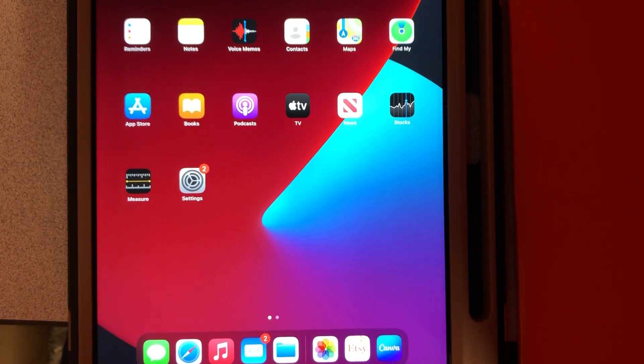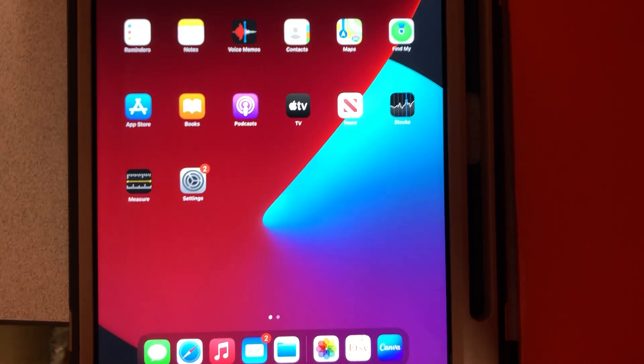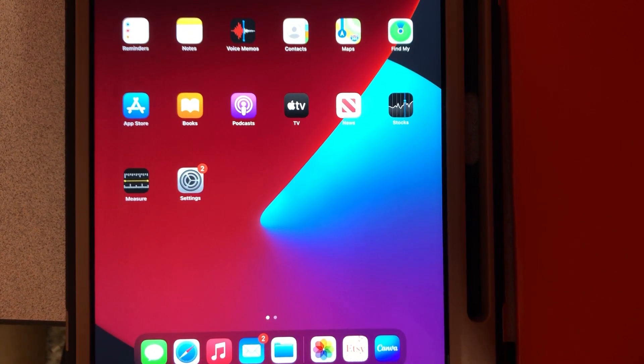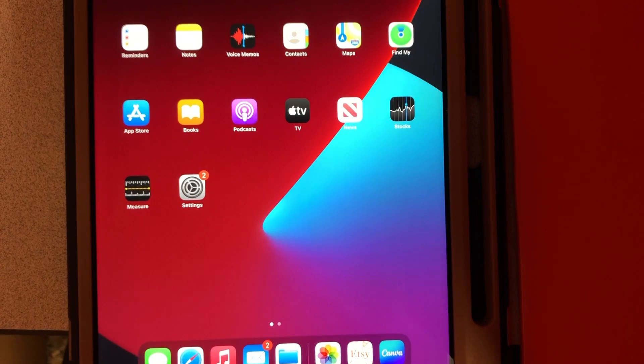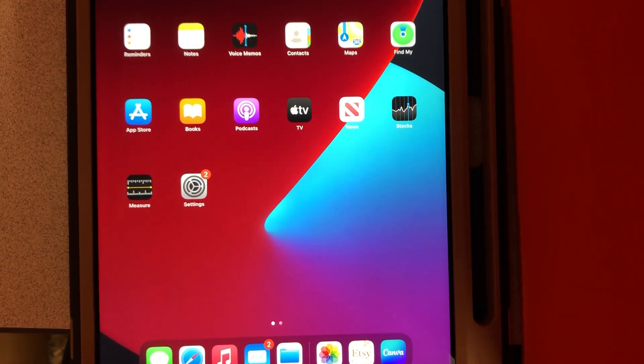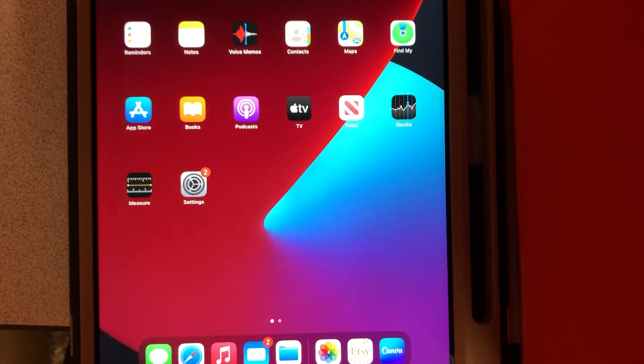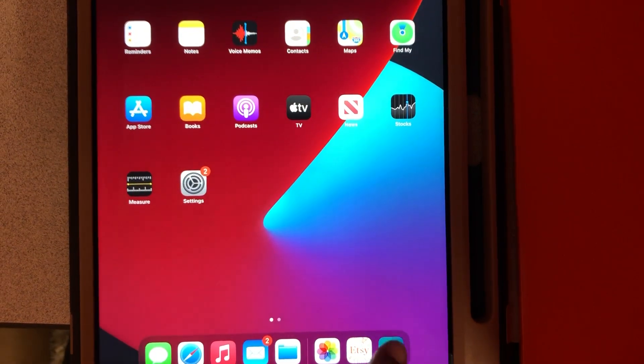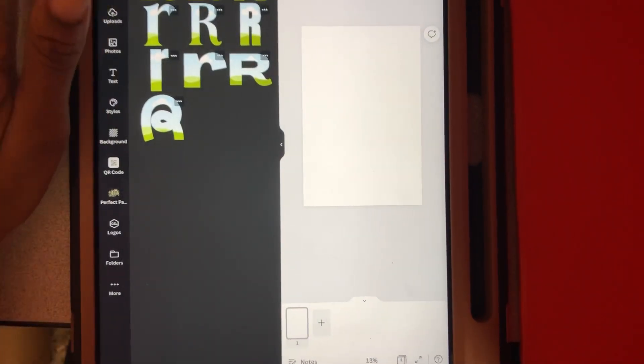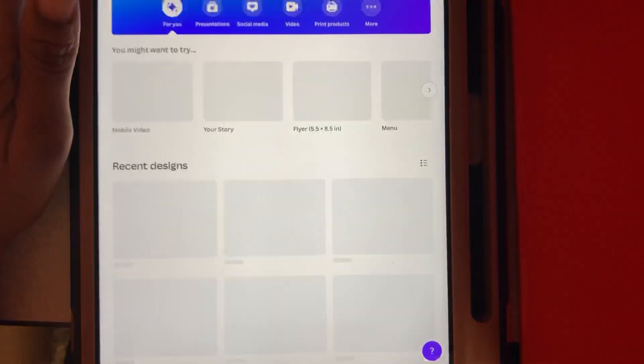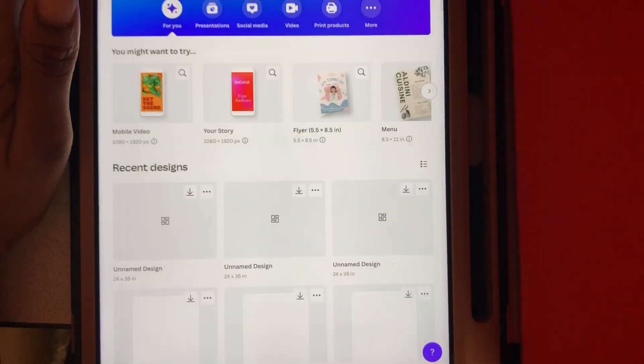Hey everybody, I'm here to show you guys how to get the picture in the back of the foam board letters. First, I start in Canva.